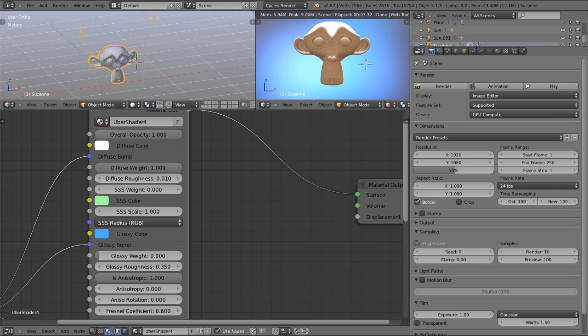Hi there everyone, my name is Matt Heimlich and welcome to another tutorial from BlenderCookie.com. Today we're going to be covering the use of complex shader networks in the Cycles render engine using my uber shader as an example.